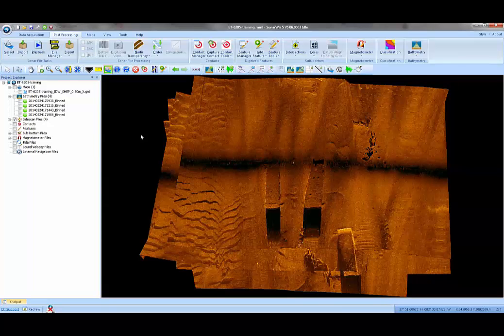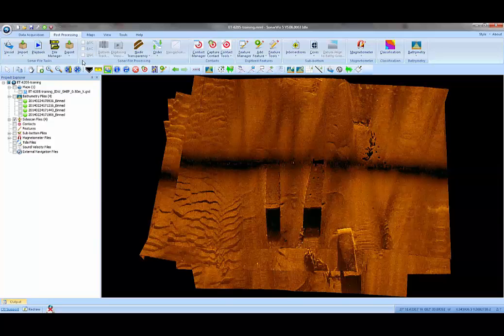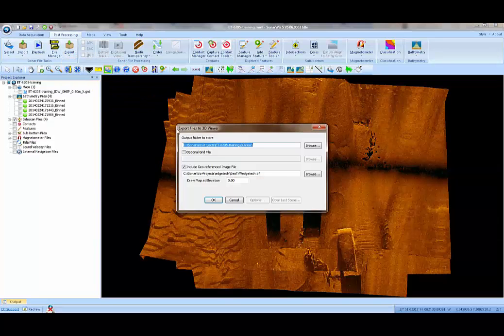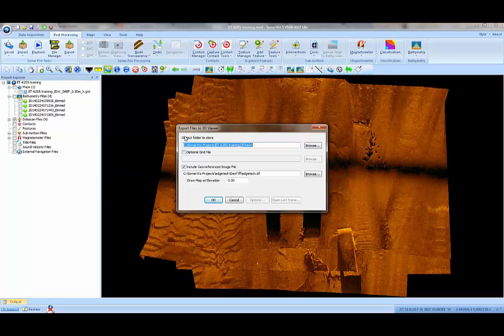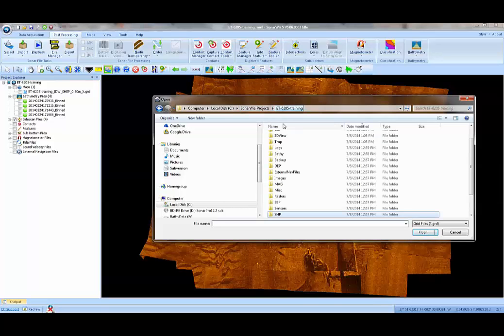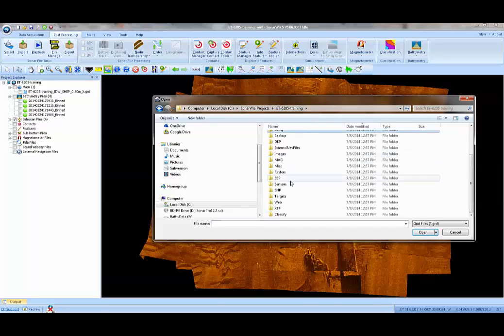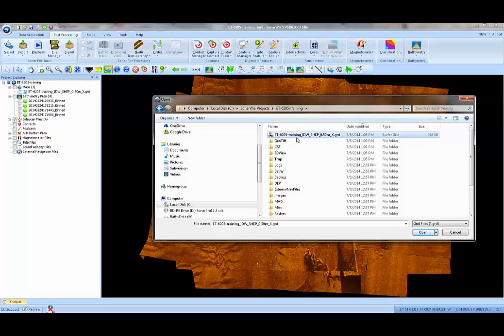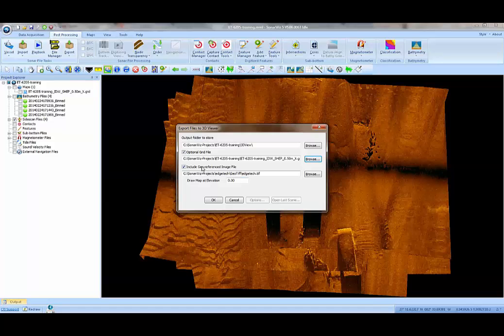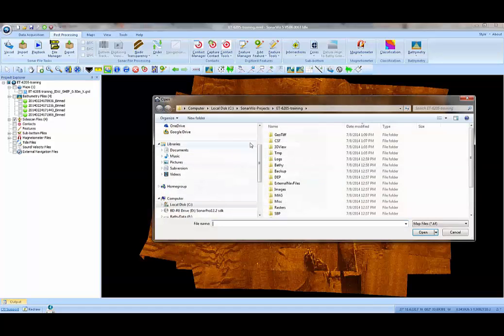Now with the GeoTIFF made and the grid surface made, we can use the export to 3D viewer to combine those two images into one. The first thing it wants to know is what's the name of the grid file? The grid file will be stored in the root of your project folder. That's this grid file, the only grid file here in my project folder. Then it wants a georeferenced image file. That's the GeoTIFF that we just made. The GeoTIFFs are always stored in the GeoTIFF folder.